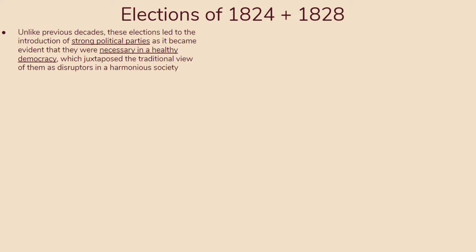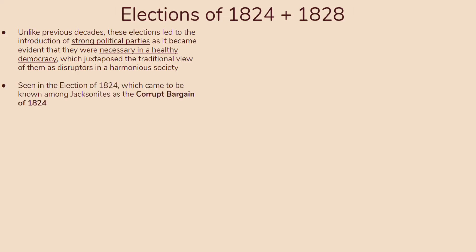This strayed away from Washington's perspective that there shouldn't be political parties, which we saw in his farewell address. It also allowed parties to advocate for certain communities, which became critical especially in the following decades with the North and South, as slavery became an increasingly contentious issue. Political parties make a strong entrance in the election of 1824, which came to be known among Jacksonites as the Corrupt Bargain of 1824.